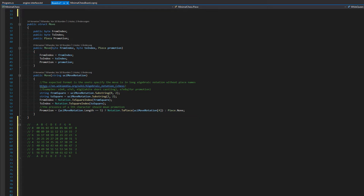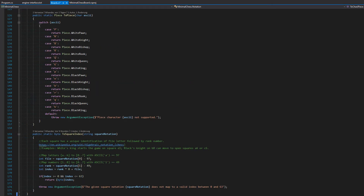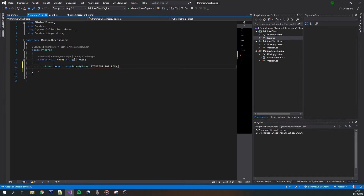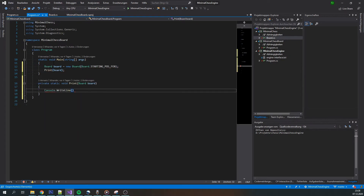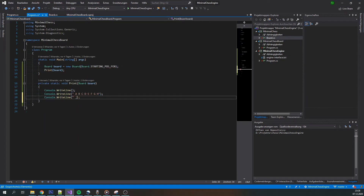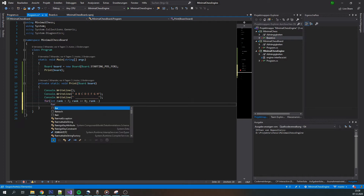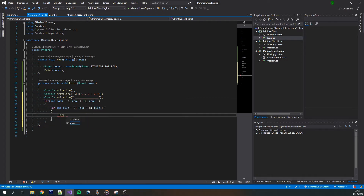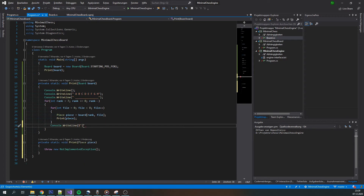To help readability, I put all notation-related logic into helper methods in a notation static class. With them we can convert back and forth between human-readable UCI strings and the internal representations our code uses. At this point I really wanted to test and debug the code written so far — I wanted to be able to visualize any given board state and interact with it using move strings.